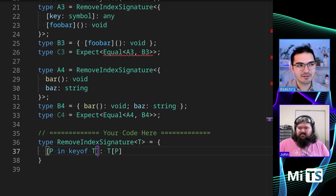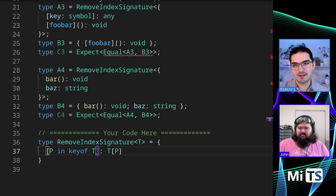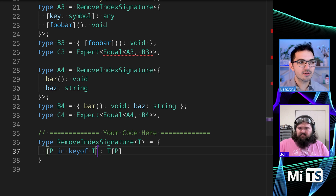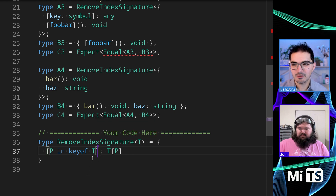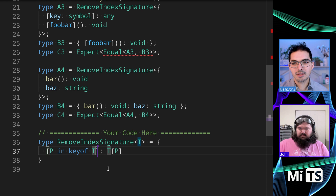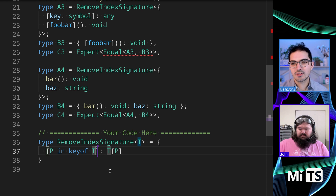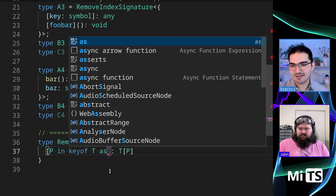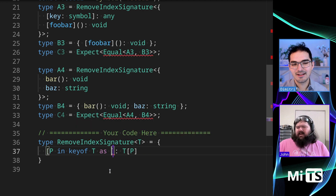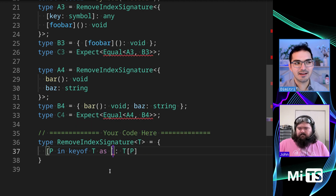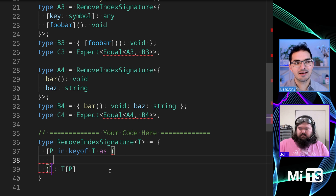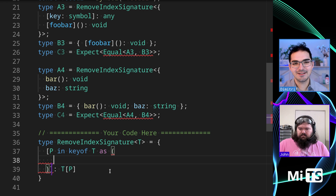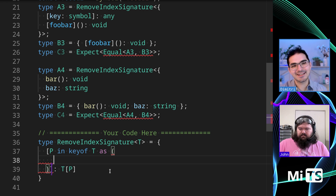There is a bit of a weird thing — to solve this, you use key remapping. So P in keyof T and you say 'as'. Have you seen this kind of thing? Yeah. So then you say 'as', and then we can start to do stuff inside of here. There is a trick — I'm just going to tell you.